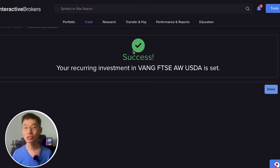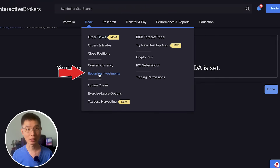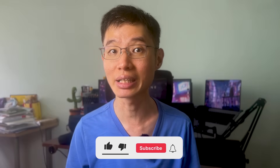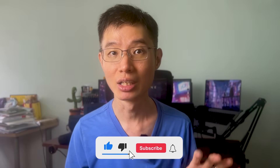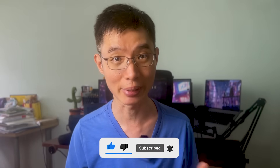To make any changes to your recurring investment, you can head back to Trade > Recurring Investments and you will see your recurring investments there. So that was a super quick tutorial on how to convert your currency in IBKR. Follow for more tips on how to use IBKR.